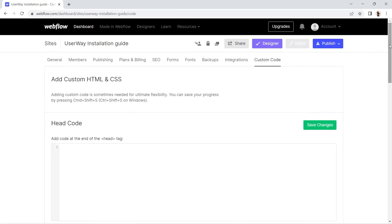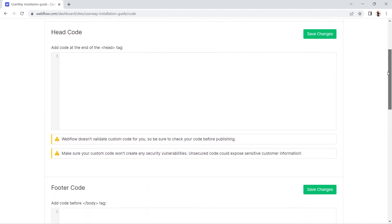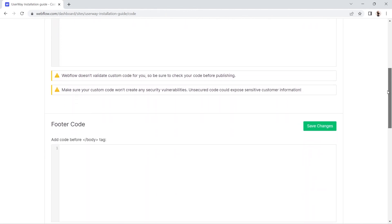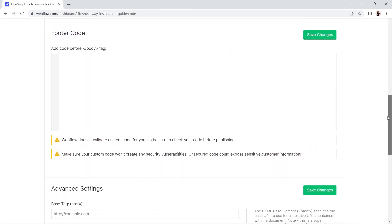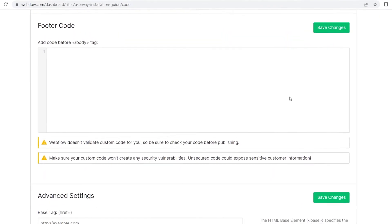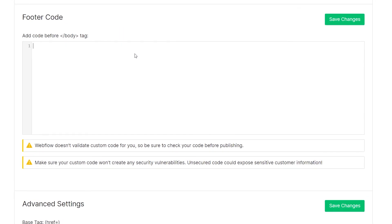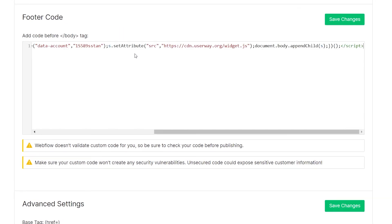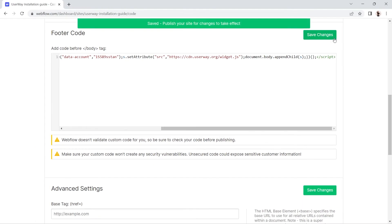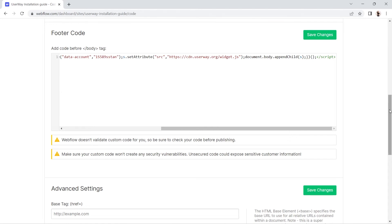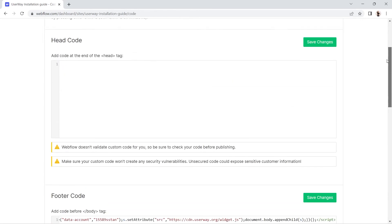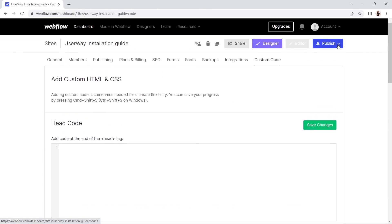Go to the Custom Code tab at the end of the horizontal list. Scroll all the way down the page to the Footer Code text field and paste your code. Remember to click the Save Changes button. You're all set! Now go ahead and publish your Webflow site to make sure your UserWay widget is installed and working correctly.